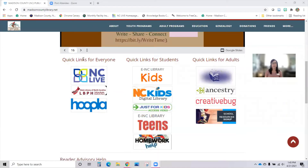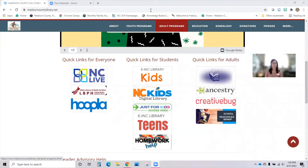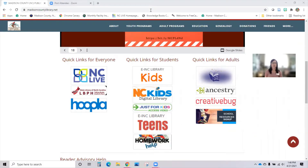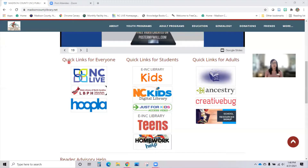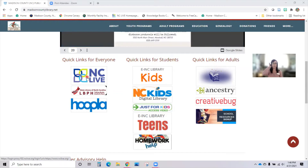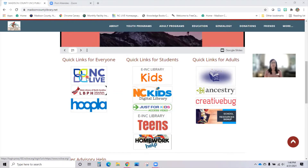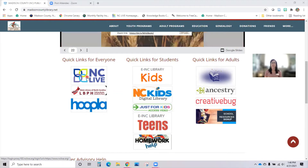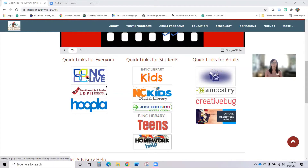I'm going to show you how to get there. The best place to begin is our web page, which is MadisonCountyPublicLibrary.net. If you scroll below the slideshow with the pictures, you'll come to the quick links for everyone. NC Live is where so many of our digital resources live, and they are provided to us free by the State Library of North Carolina. The only thing required to access NC Live is that you be in the library, or if you're at home, just use your library card to gain access.